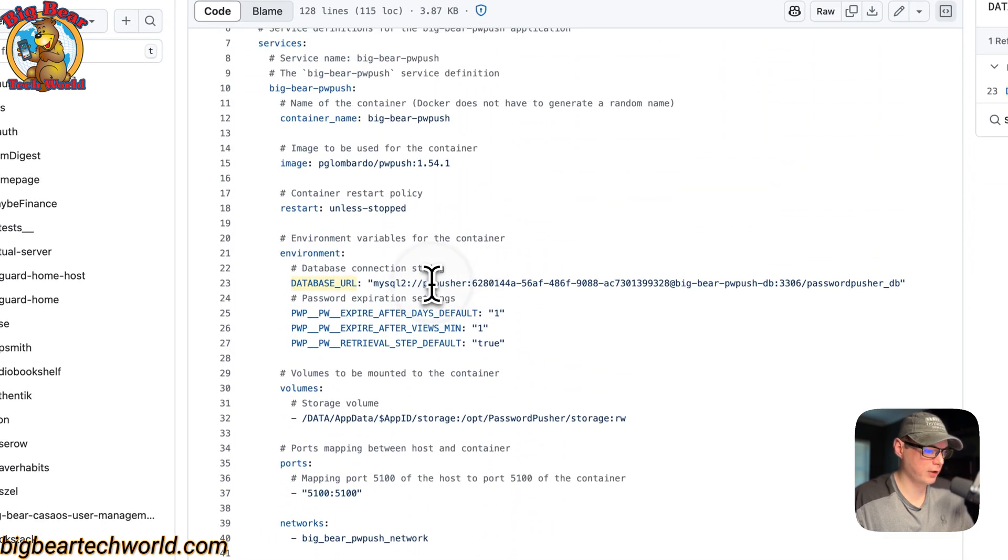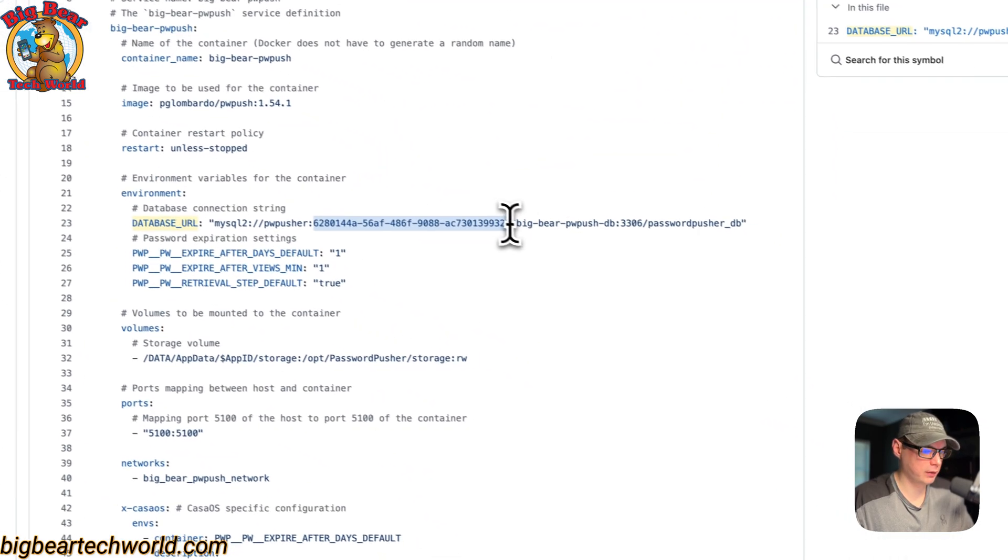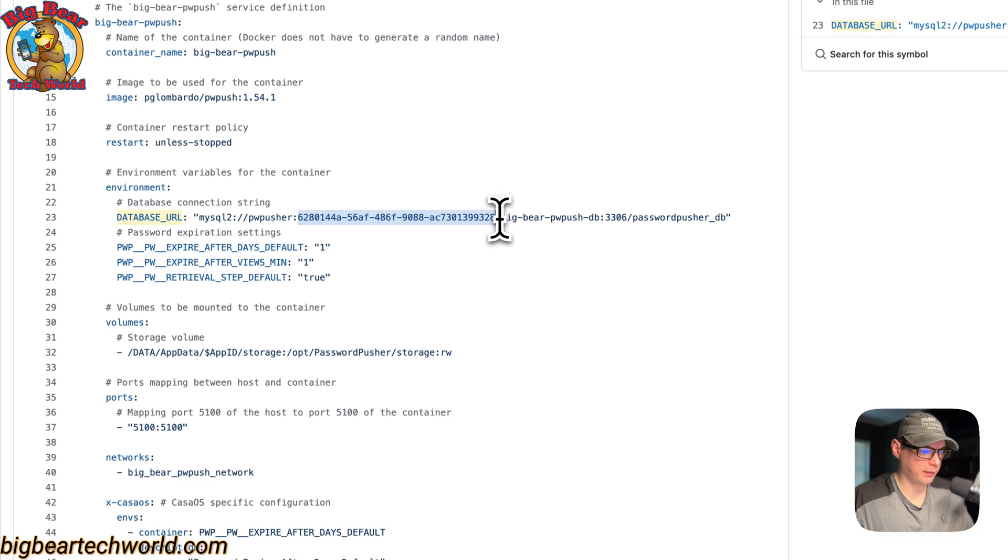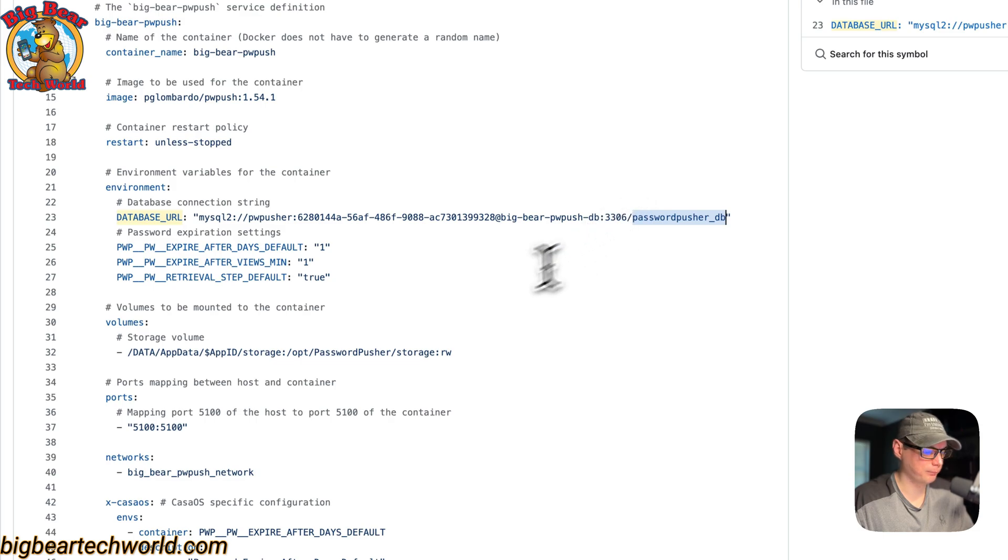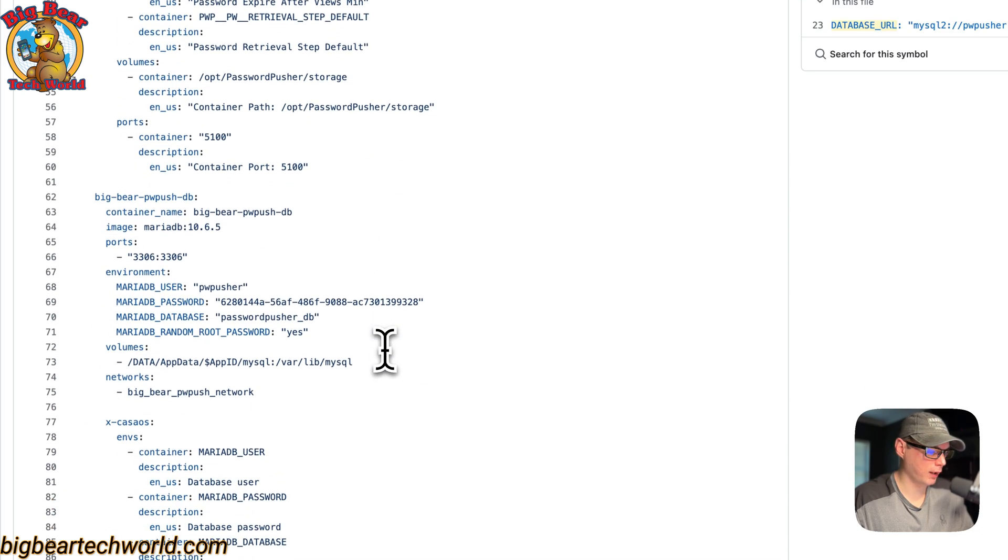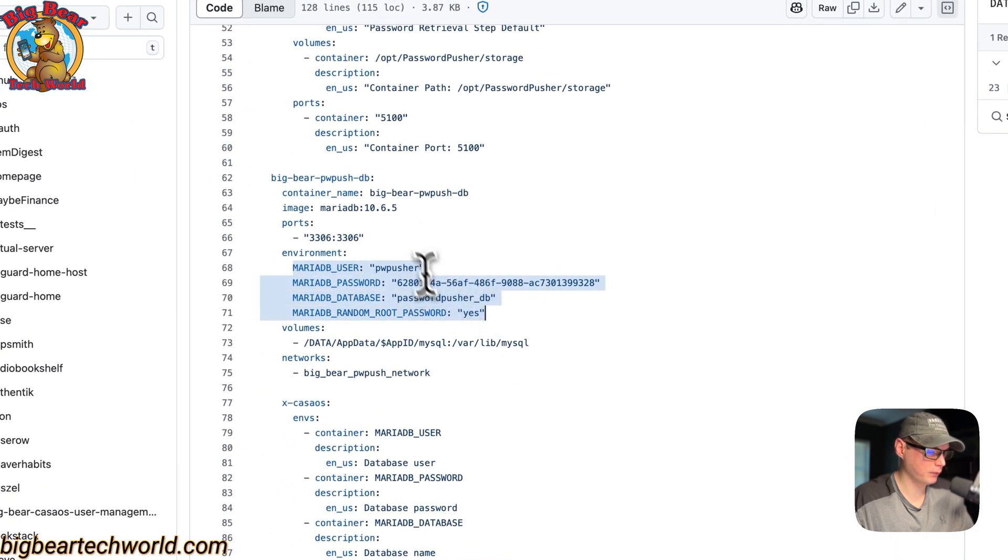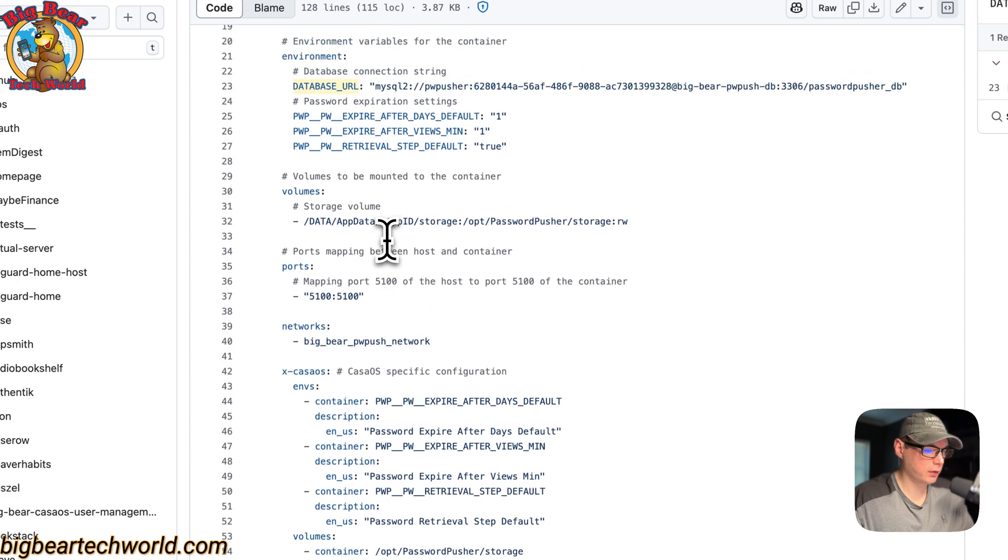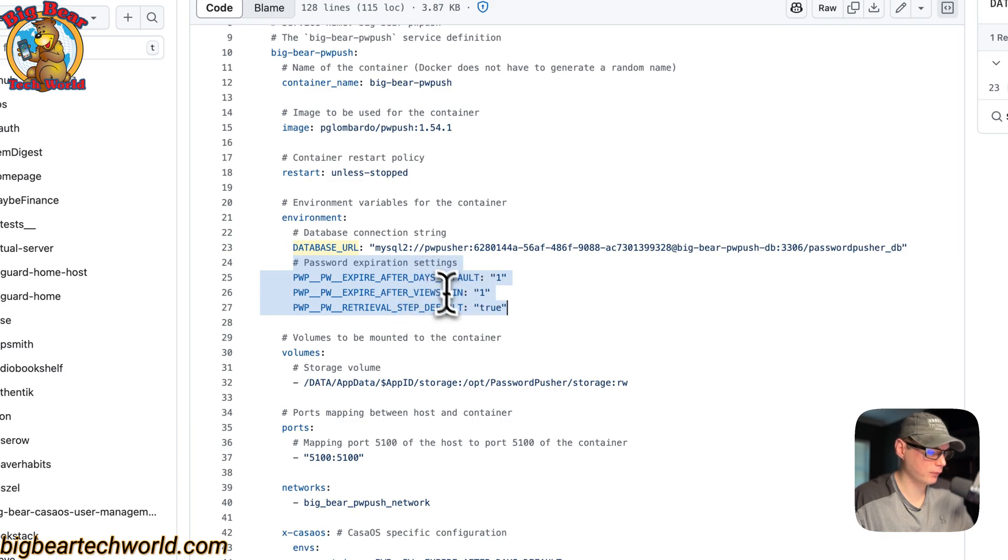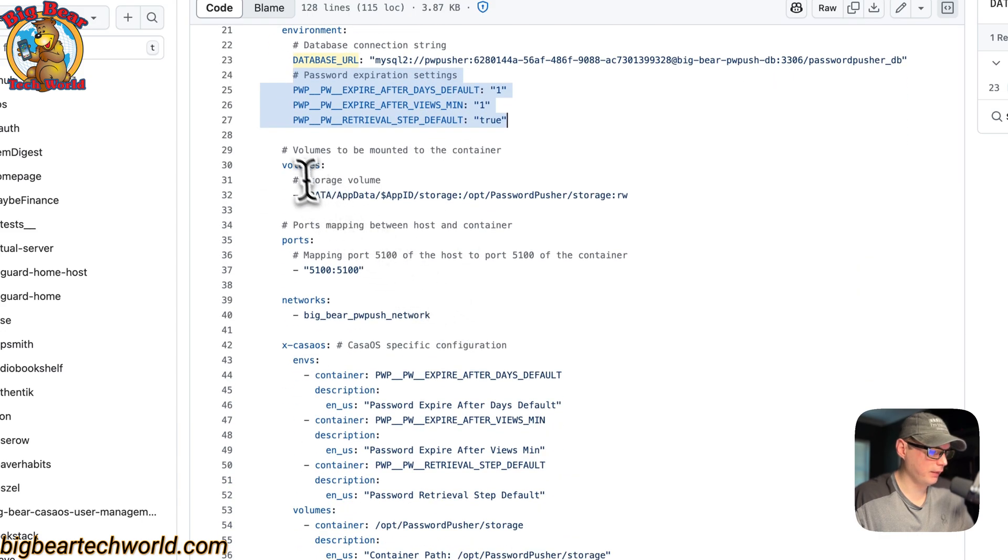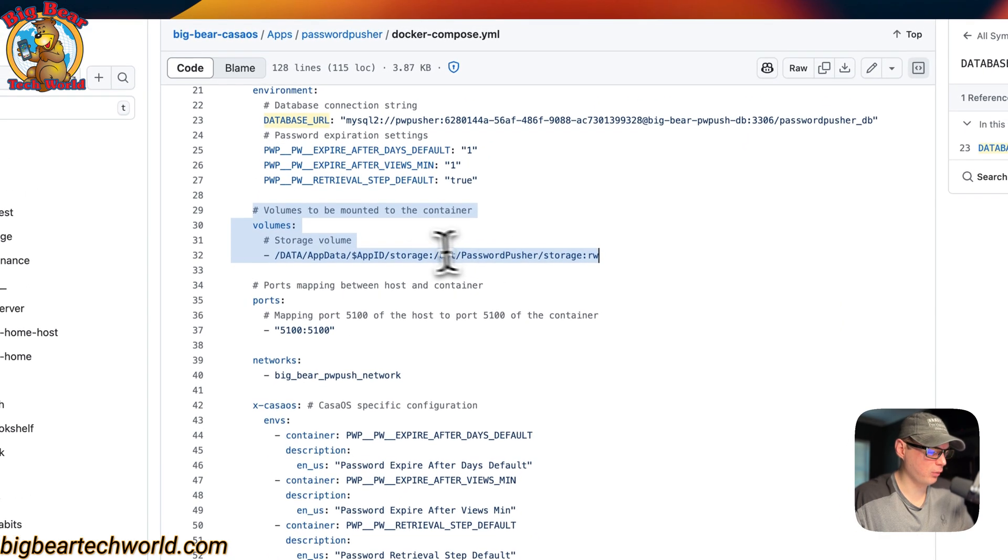The username, the password, the host, the port, and then the database name, and that should align with down here, the MariaDB. Now the password expiration settings, you can set these - these are defaults.